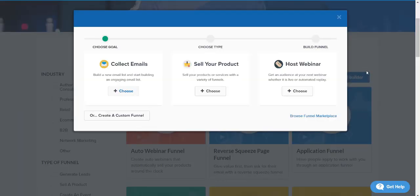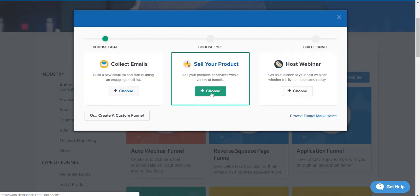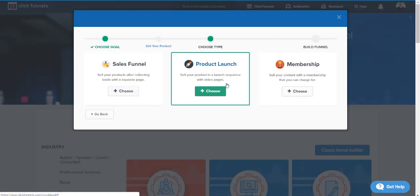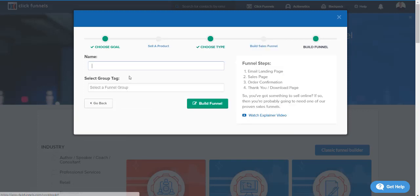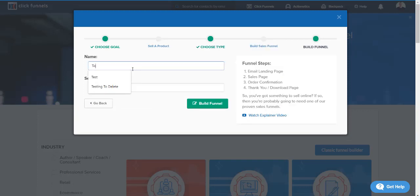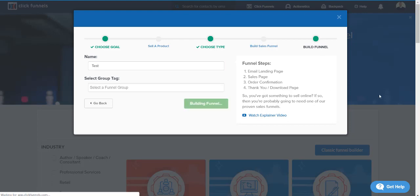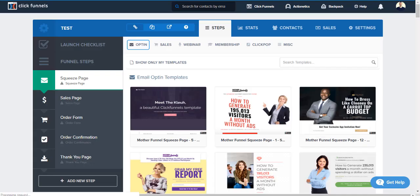But I'm gonna go to the classic funnel builder just to kind of show you how it is set up. So I'm gonna do 'sell your product' and let's do a sales funnel and let's do a test. Okay, we've done tests before, let's do yet another. Let's do 'build funnel' and give it a sec.